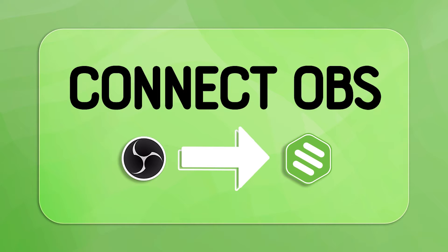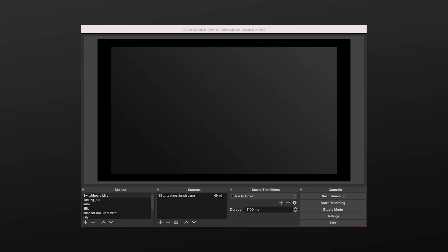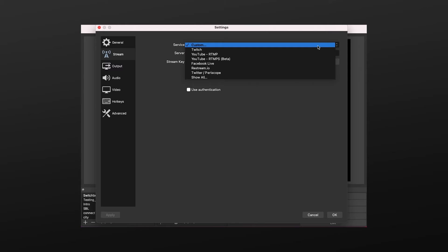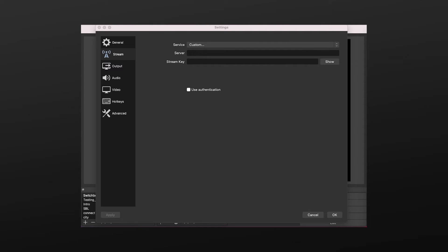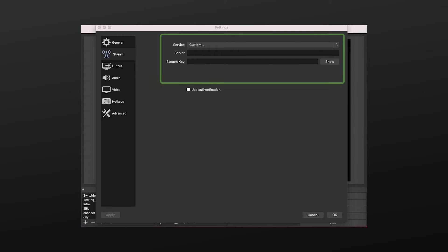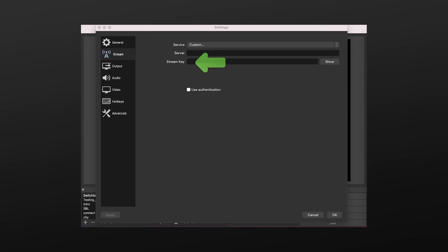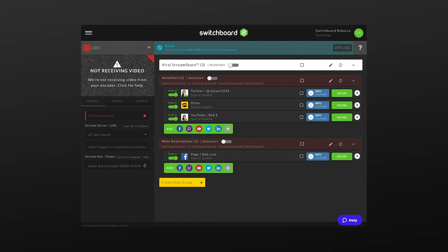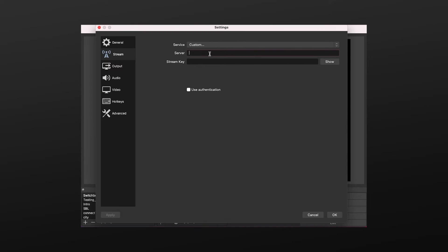Let me show you how easy it is to connect Switchboard with OBS. With OBS open, press Settings. Select Stream from the menu on the left. At the top right, press the down arrow to select Custom Service. Notice OBS has two fields: Server and Stream Key. We'll return to Switchboard and grab the streaming information. Directly below the Switchboard Confidence Monitor, copy the server URL, return to OBS, and paste the server URL in the server field.